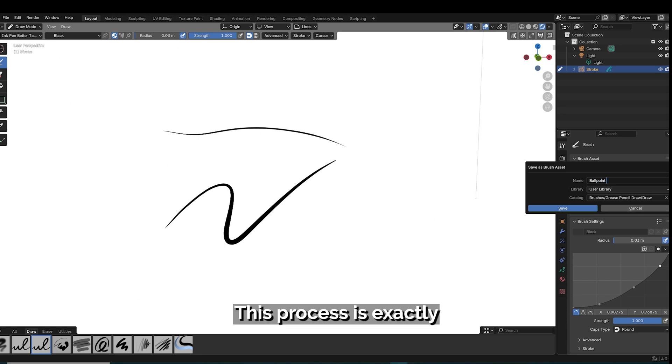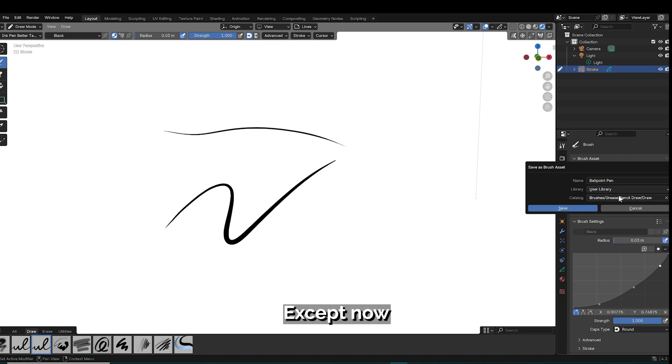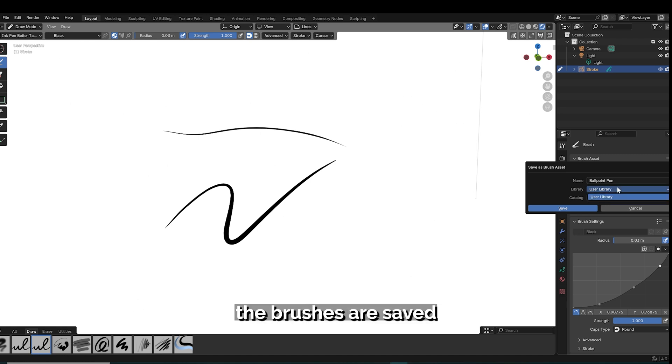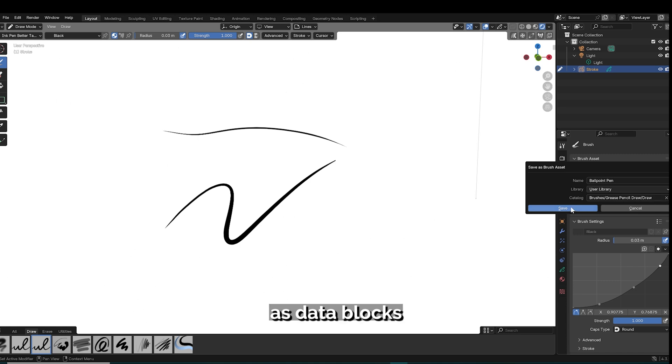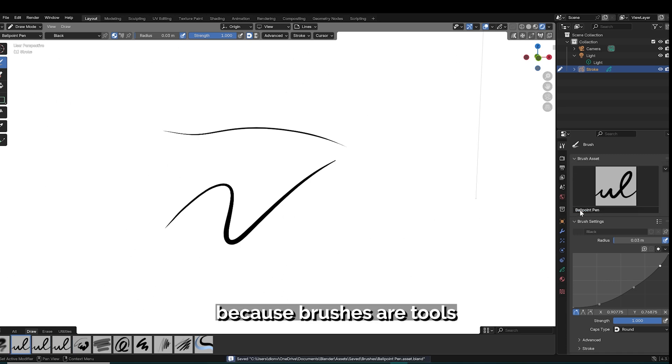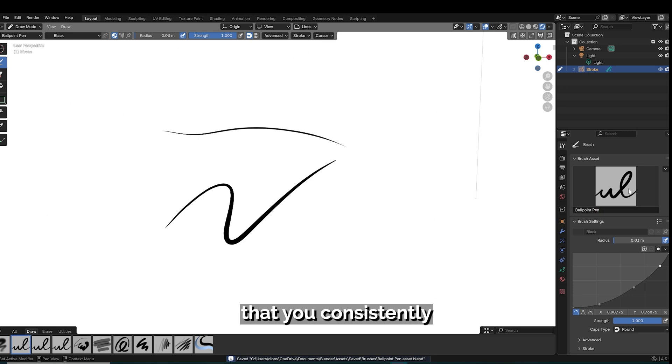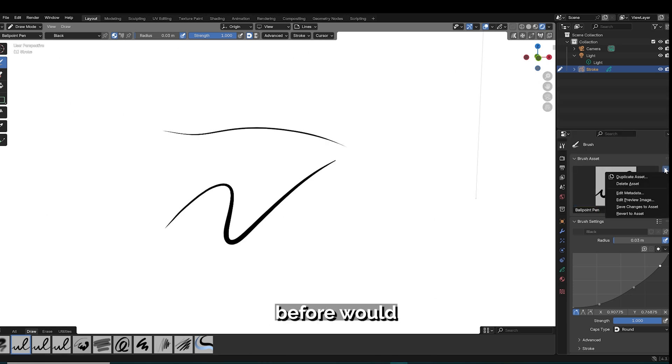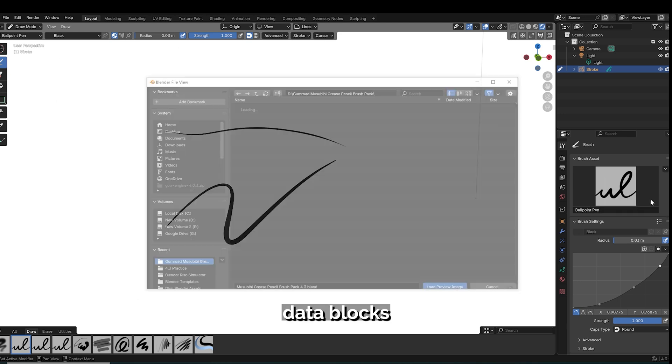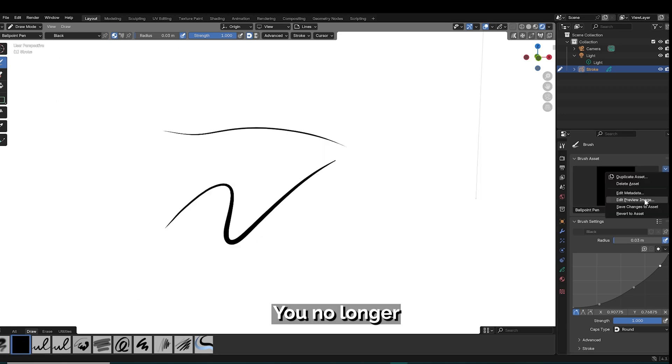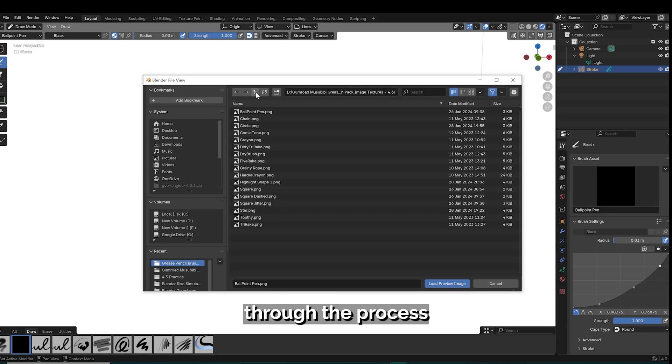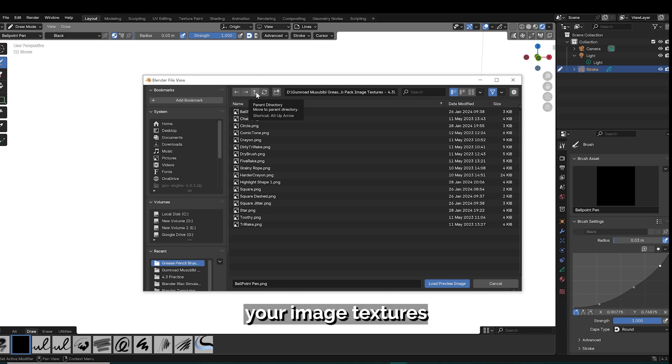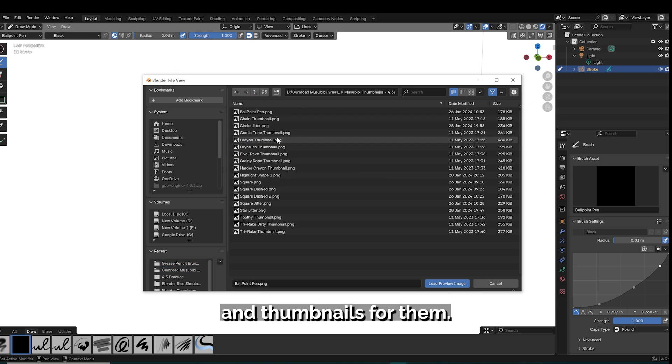This process is exactly how I've been doing it since I made that first video on custom brushes, except now the brushes are saved under the asset library and no longer saved as data blocks in the blend file. This conceptually makes more sense because brushes are tools that you consistently want to use throughout different files and Blender before would automatically remove data blocks that you weren't using. You no longer need to append brushes but you still have to go through the process of inserting your image textures and thumbnails for them.